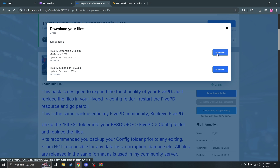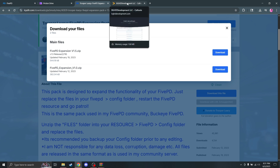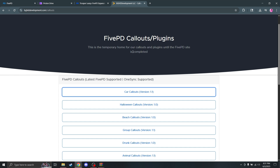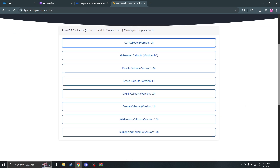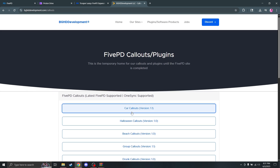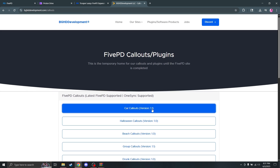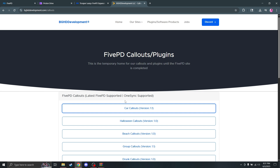Third, I would suggest getting some extra callouts. I'd recommend BGHD Developments callouts because they have some pretty great ones — you have plenty to pick from. Today I'm going to be installing the car callouts, but just pick whichever you want and click that. I've already got it downloaded so I'm not going to click again.